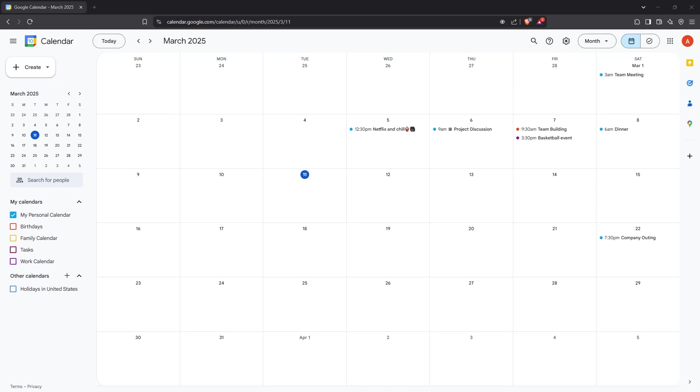In today's video, I'm going to teach you how to show all event details in Google Calendar. This can be particularly useful if you need to collaborate with others, share all the intricate details of your schedule, or simply ensure that nothing gets overlooked.